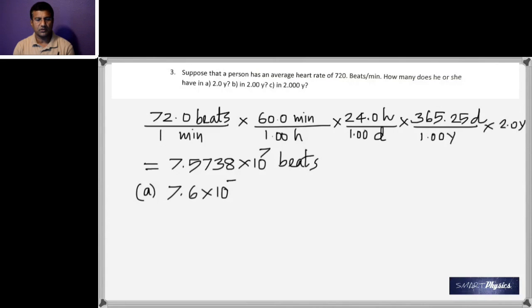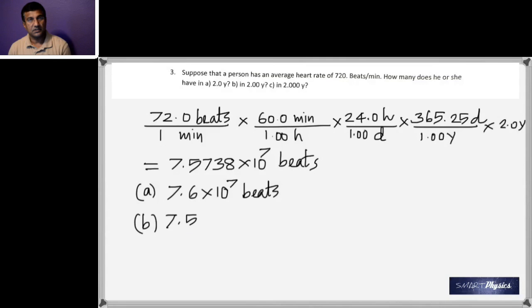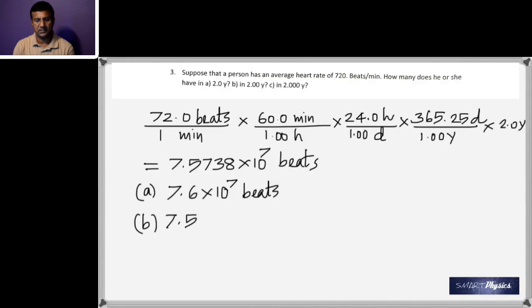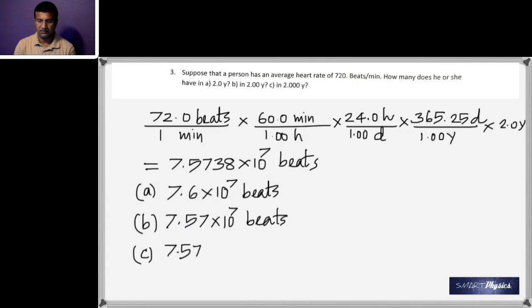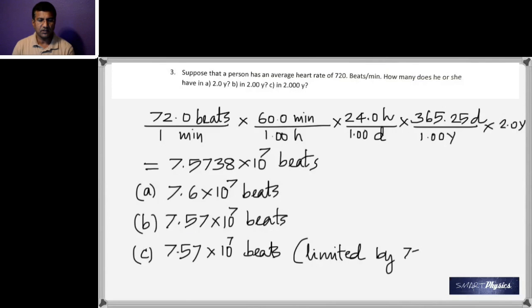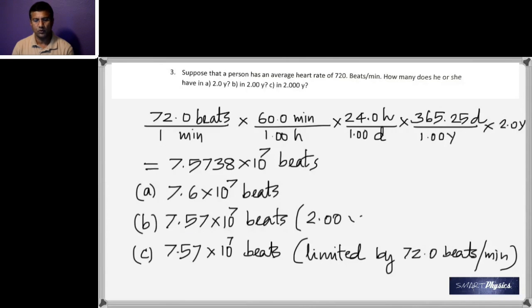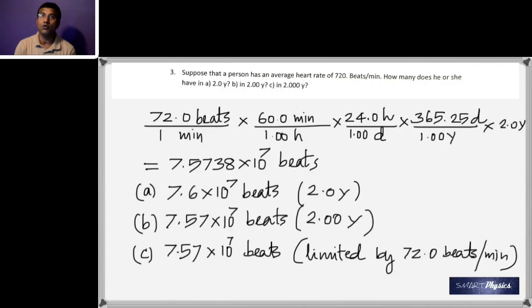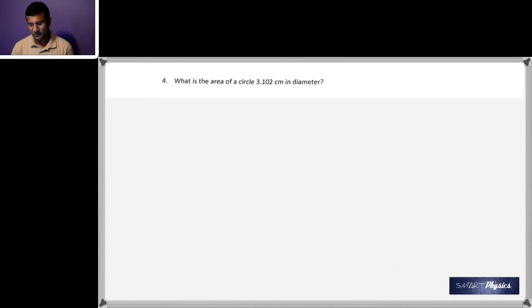For part (a), 2.0 years has two significant figures, so the answer is 7.6 × 10⁷ beats. For part (b), 2.00 has three significant figures, giving 7.57 × 10⁷ beats. For part (c), although 2.000 has four significant figures, 72.0 only has three, so you use the smaller count: 7.57 × 10⁷ beats.